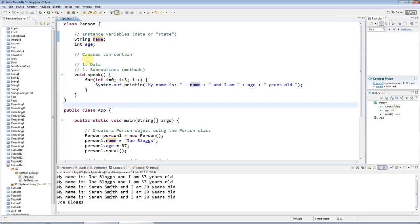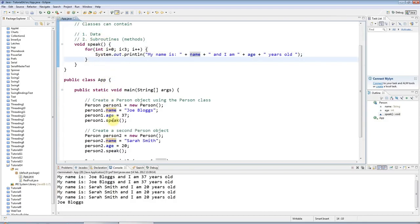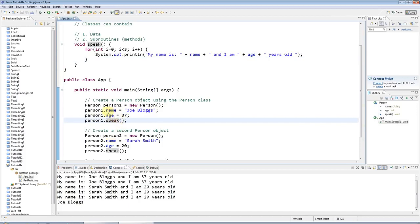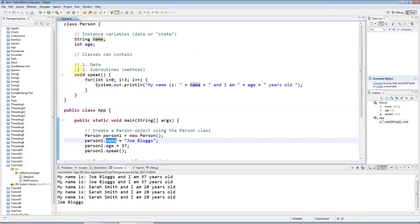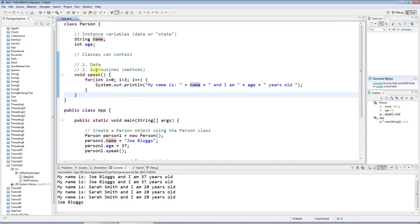If you're new to methods, which you may well be if you're watching this tutorial, it can be really easy to confuse them with data. And as I say, the methods always have these round brackets and the instance variables not. So I'd really strongly recommend just adding some methods to your classes and trying them out for yourself.